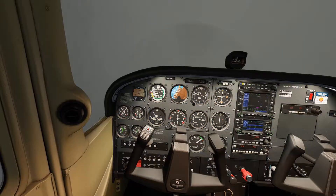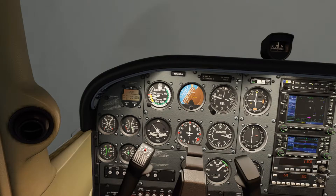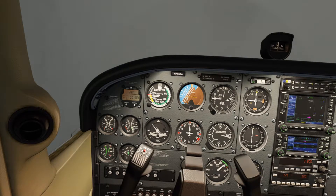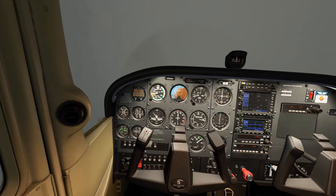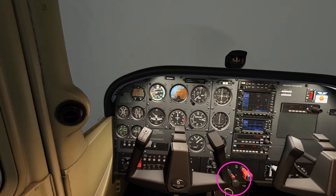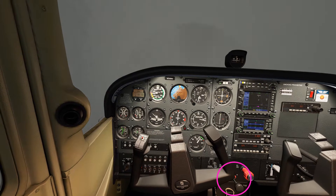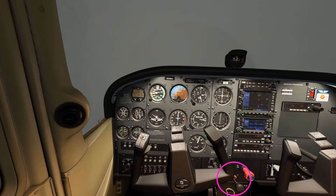The airspeed is approaching structural limitations. We therefore have to prevent aircraft damage by preventing any further increase in the airspeed, by reducing the throttle to idle.